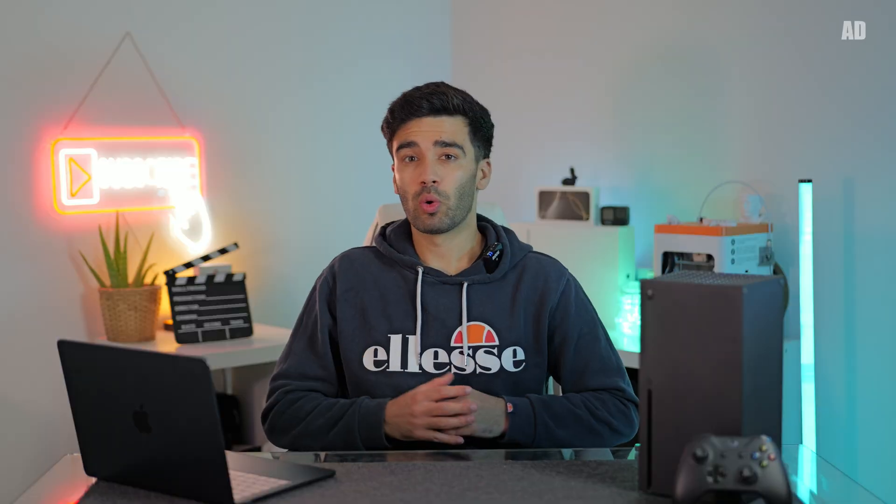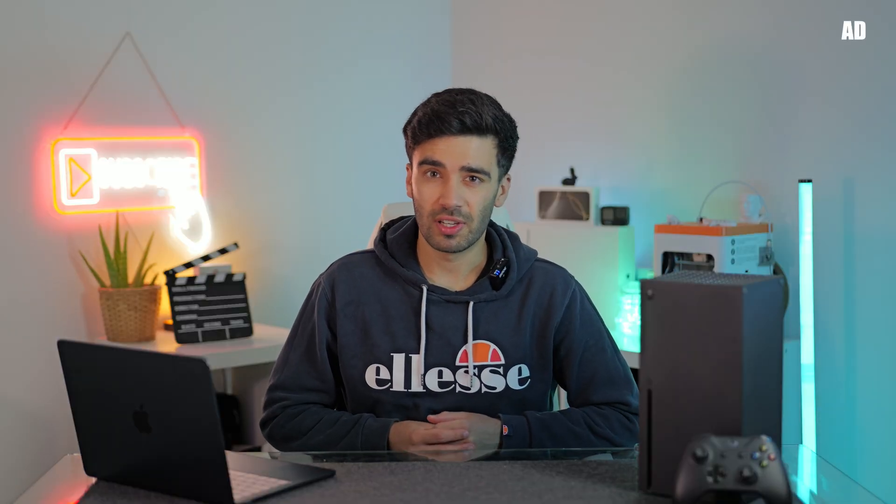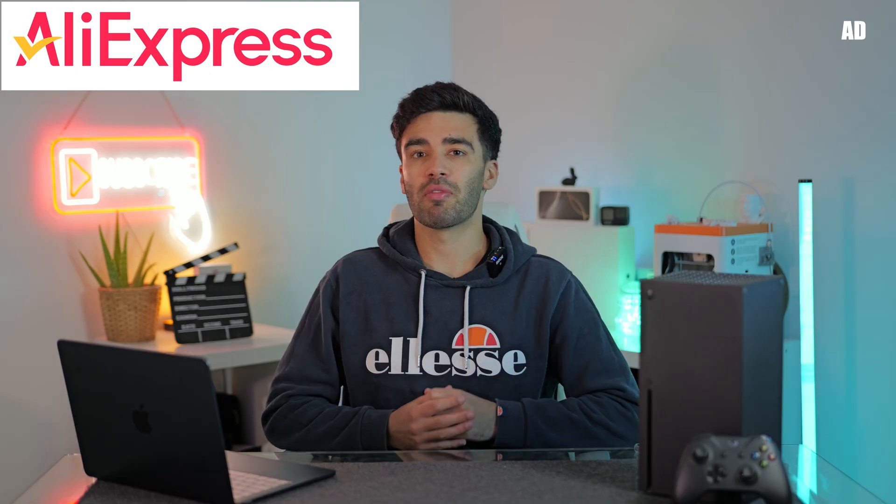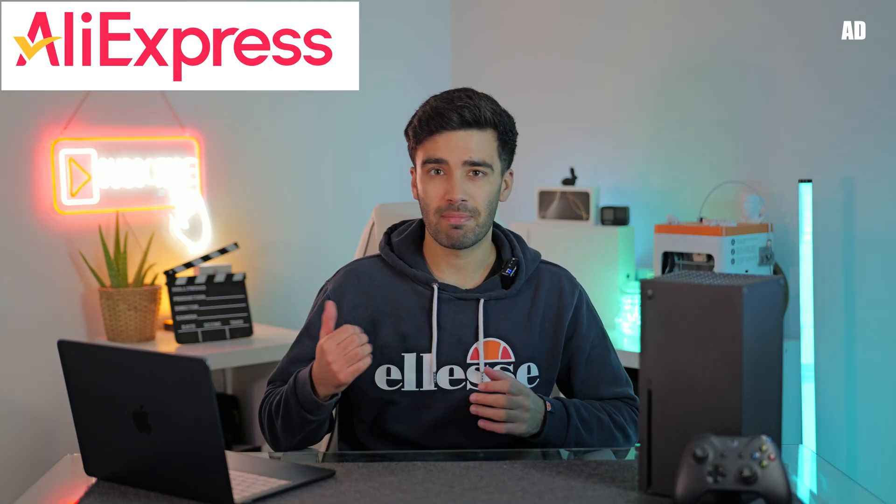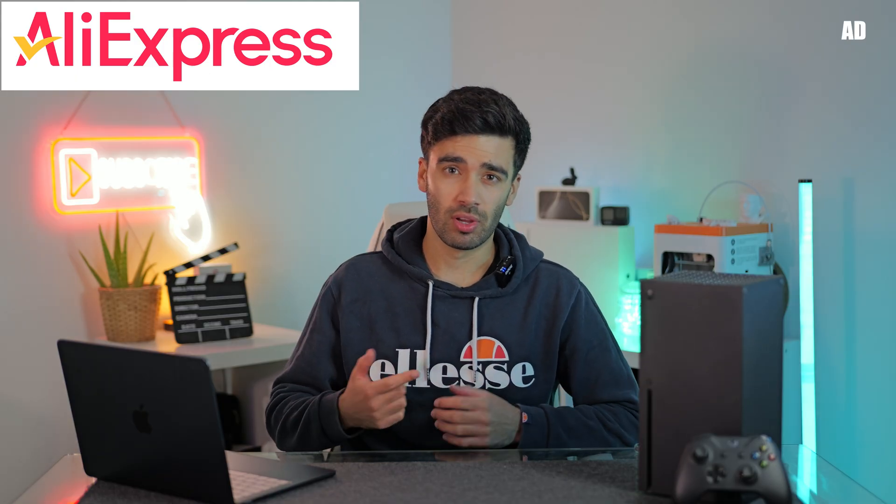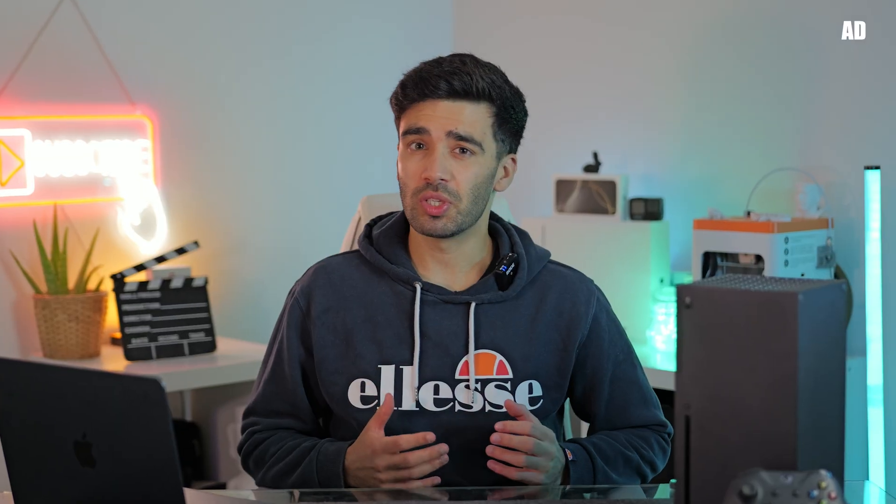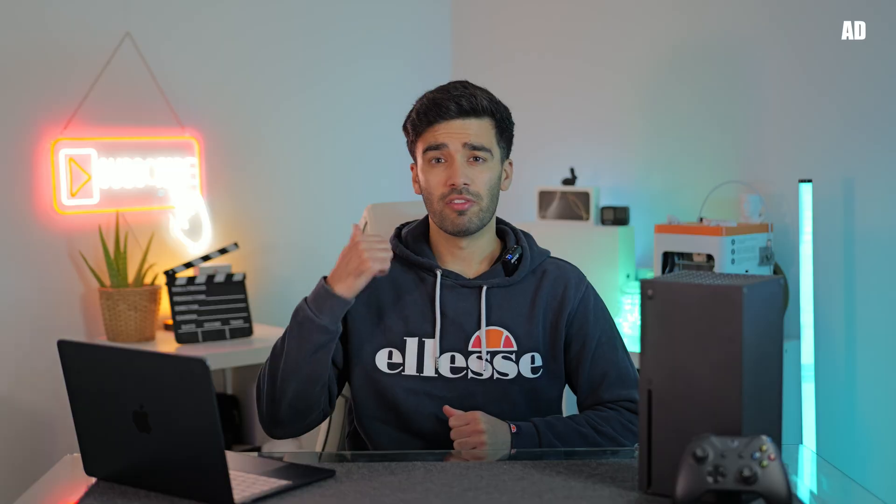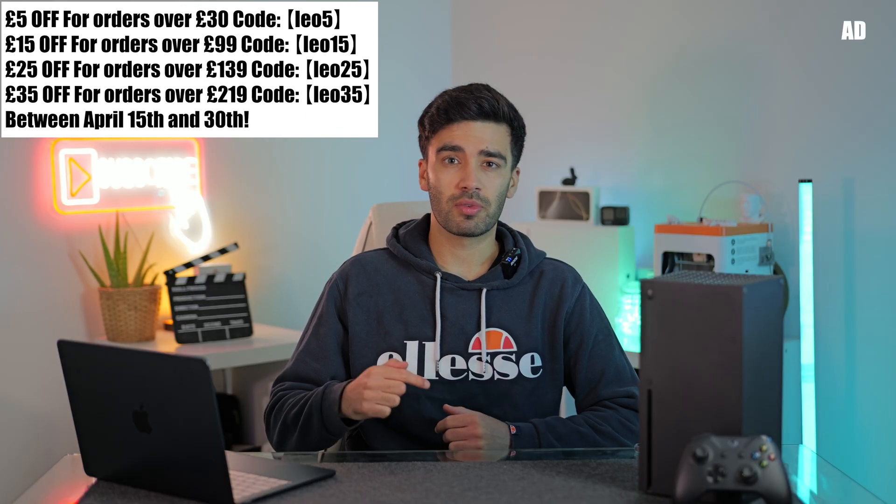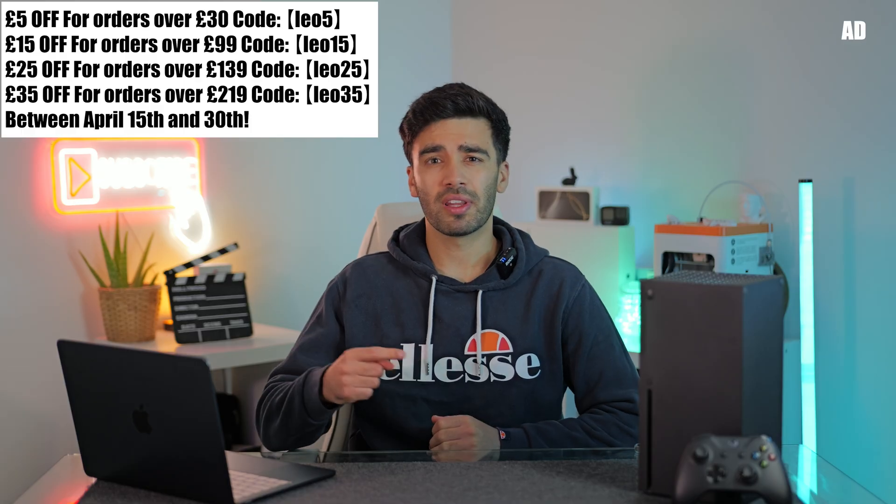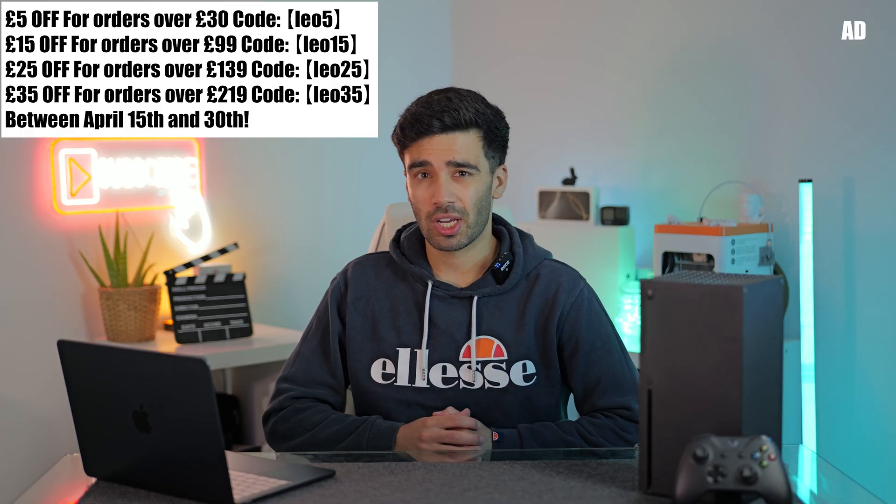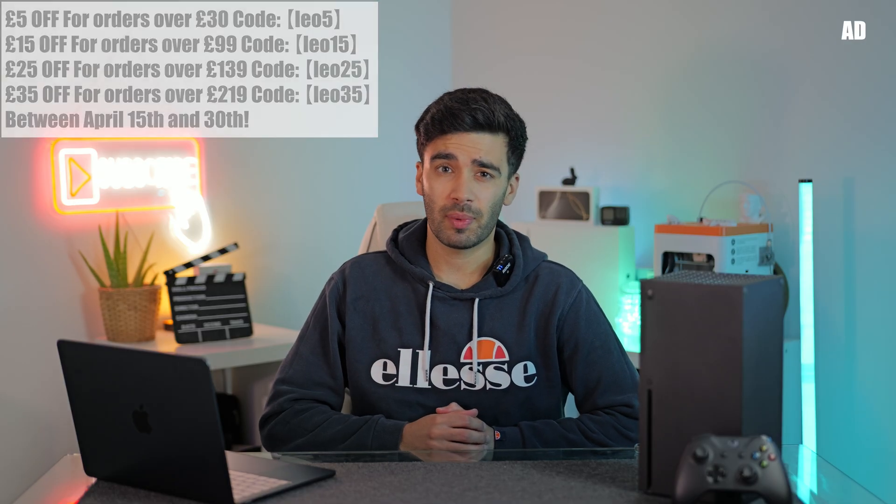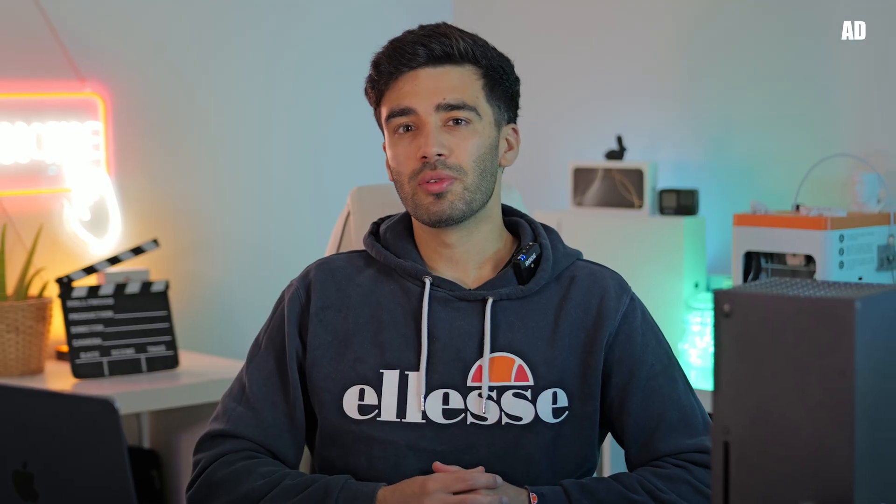So I'm now quickly going to talk about the sponsor of today's video, AliExpress, who have kindly provided us with the mouse and keyboard to create this video with. So they were quite keen for me to tell you about a few ways you can save money on AliExpress. The first is with my exclusive discount codes that will be in the description below. Put one of these codes at the checkout and you can save up to £35. But these codes are actually stock and time limited. They run out at the end of April. So if you are planning on picking something up from AliExpress, you might as well save a bit of money and use them before the end of April.